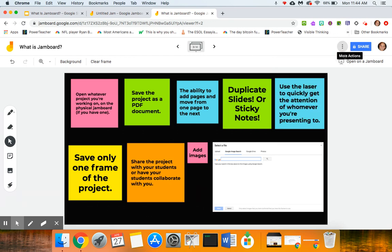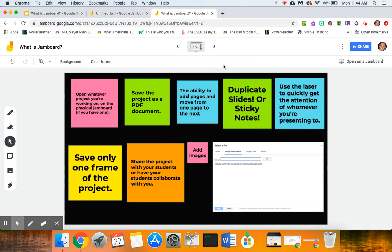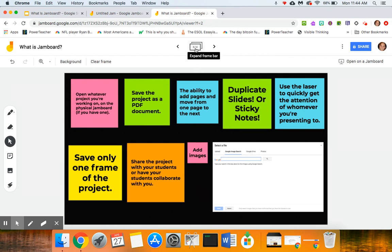So maybe kids have put together a study guide of some kind for themselves and you want to make sure that everybody has that image. I could go click on the snowman—I like to call this the snowman—and click save frame as image and share that out with everybody.